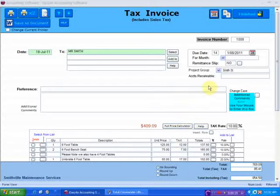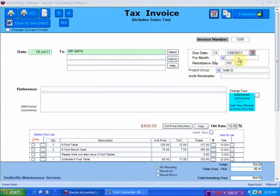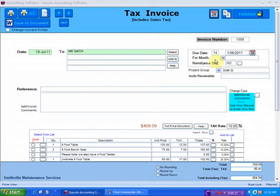Jumping back to these invoice videos, continuing on from where I left off. If you have a look at this particular line here, it says 'for month.' What that is basically used for is, such as in the example of this guy, he might have performed four lawn cuts for a commercial property over the previous month.